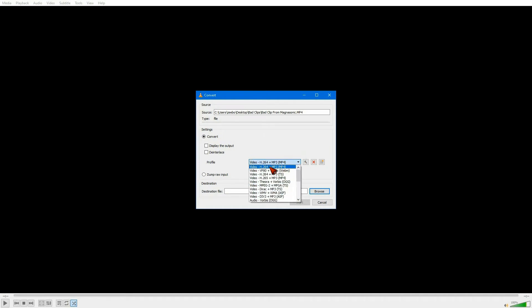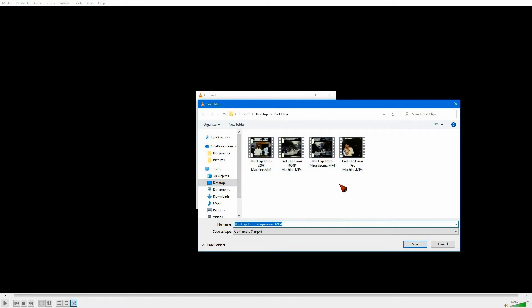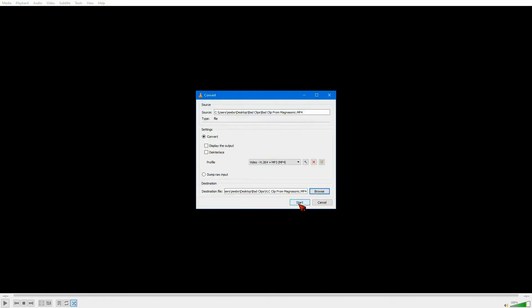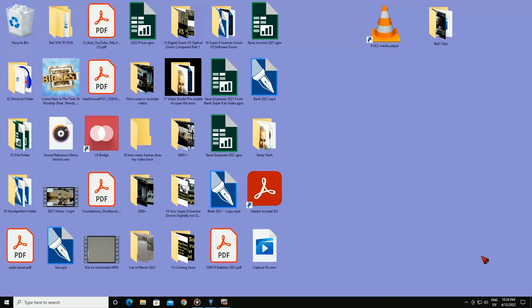Now hit Convert/Save. Click on this arrow and pick H.264 plus MP3 — it's the closest to the original file. Now click on Browse, which is the destination file. We want to put it back into this folder, but I want to rename it, so I'm going to call it VLC Clip from the Magnasonic. Then hit Save, now hit Start. See it's copying here, and when it gets done it will just shut down. That's what I mean by shut down — VLC just shut down.